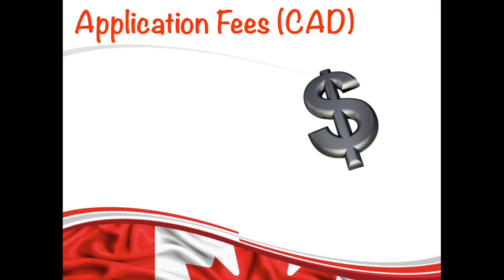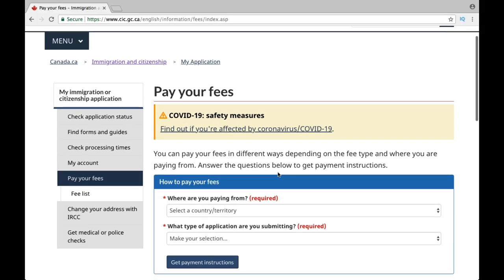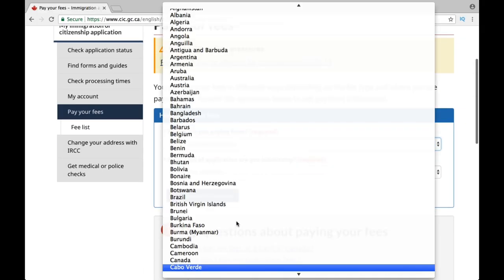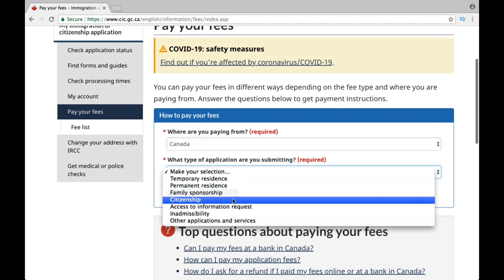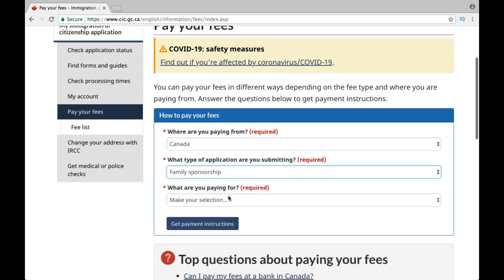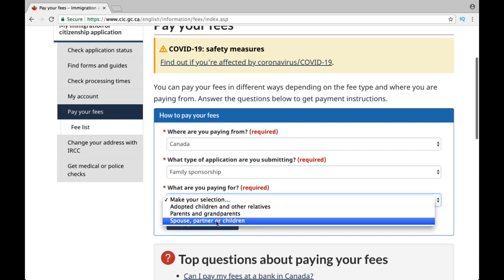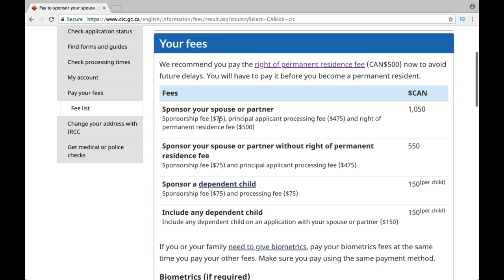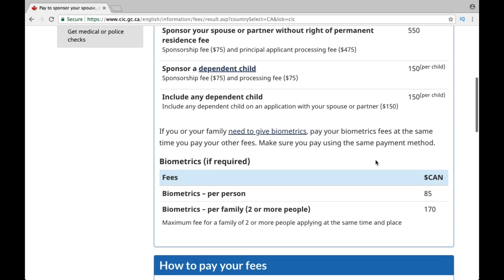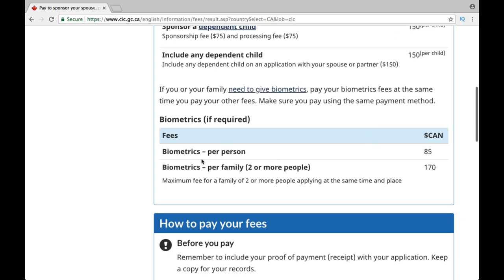Now let's talk about the application fees, which is $1,050 for a partner and $150 for a child. In order to check fees for your country, go to this link and enter your country and where you are paying from — let's say Canada. Then select the application type, which is 'Family Sponsorship,' and then select the category, let's say spouse or partner, and it will give you the total fees, which is $1,050. For a child it is $150, and for biometrics it is $85.